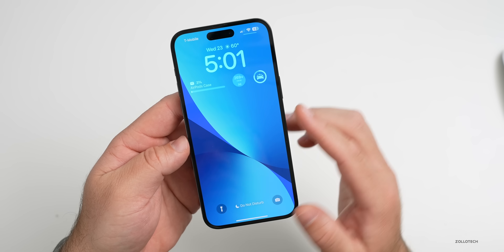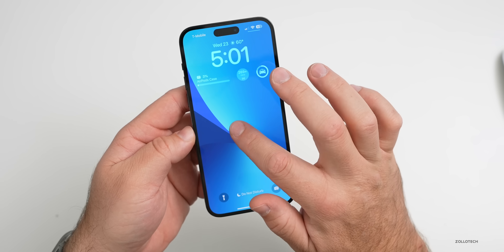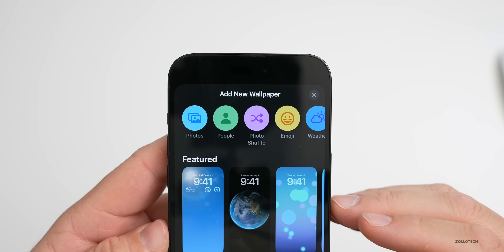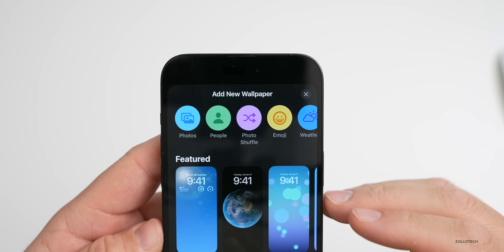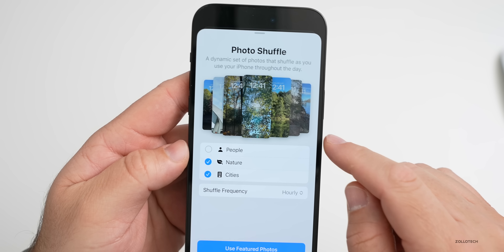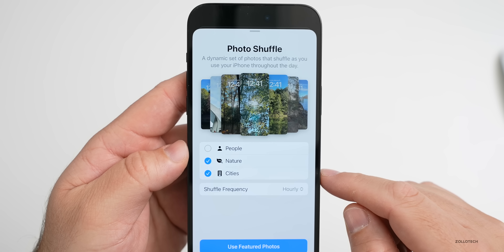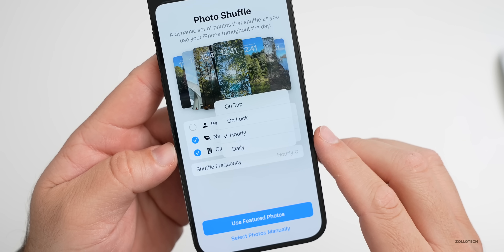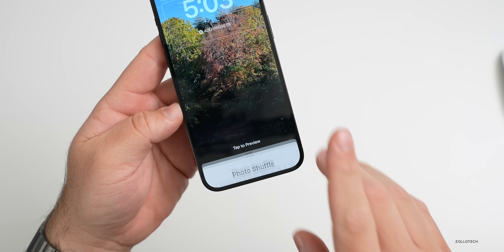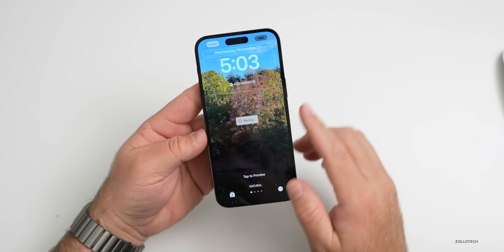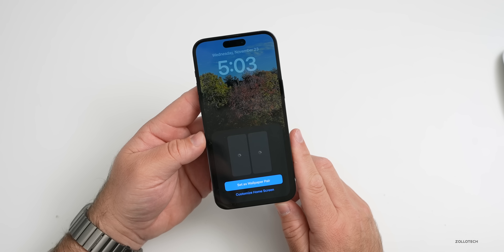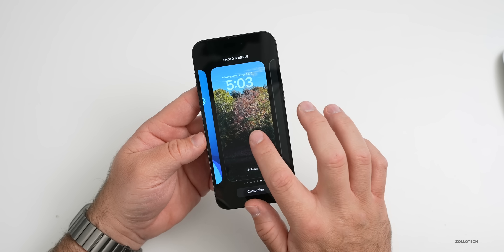With iOS 16, we gained an all-new lock screen, fully configurable with widgets and more. Press and hold, go over and add a new wallpaper. At the top we have Photo Shuffle — you can change your wallpaper throughout the day or every time you lock your phone. Scroll down and you'll see that we can shuffle photos based on People, Nature, or Cities from your photo library. We can also change the frequency to change hourly, daily, on lock, or on tap. Change it to On Unlock, tap Use Featured Photo, set your widgets, hit Add, and tap Set Wallpaper Pair. Now it's set.